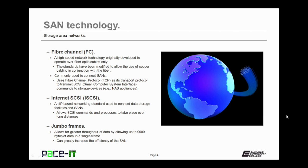With all of that data storage capability, several technologies have been developed to ease the transmission of that data. The first one is Fiber Channel, or FC. Fiber Channel is a high-speed network technology originally developed to operate over fiber optic cables only. Since its introduction, the standards have been modified to allow the use of copper cabling in conjunction with fiber optic cabling. Fiber Channel is commonly used to connect to SANs. When Fiber Channel is implemented, it uses the Fiber Channel Protocol, or FCP, as its transport protocol to transmit SCSI commands — Small Computer System Interface commands — to storage devices. A SAN implements FCP as opposed to TCP as its transport protocol when Fiber Channel is used.